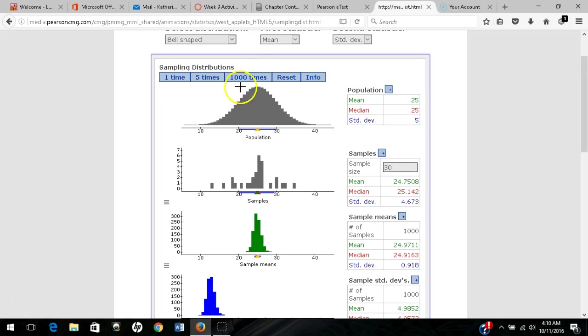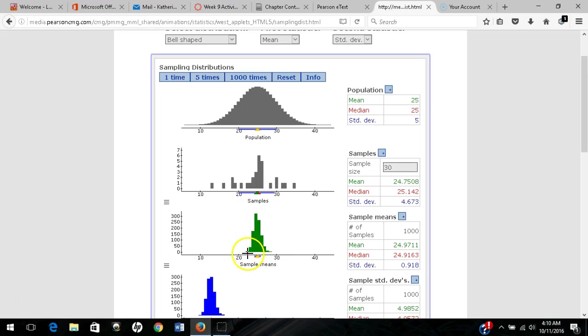You'll notice we still have a symmetric sampling distribution for sample means, but the standard deviation of sample means is much lower. That's the standard error of the mean.